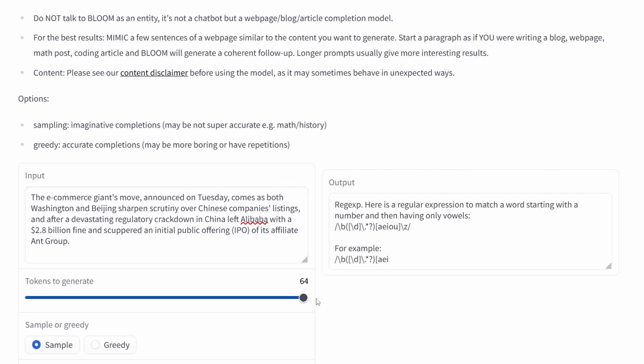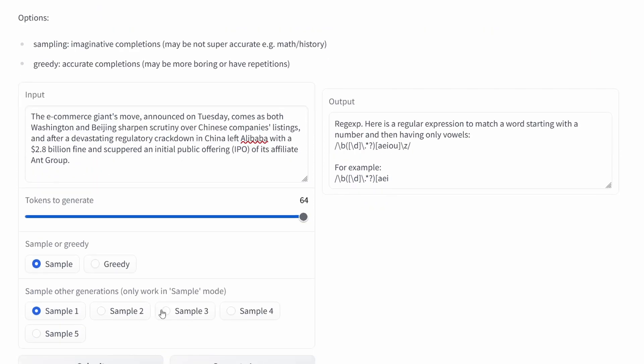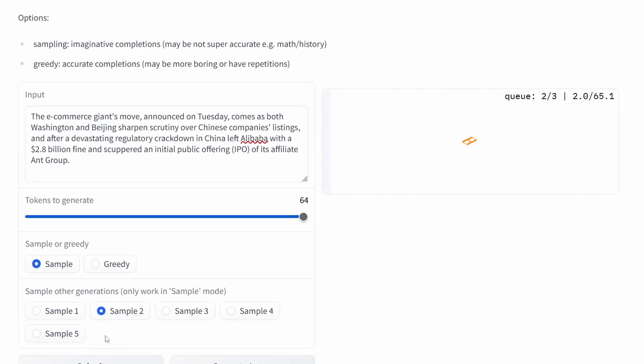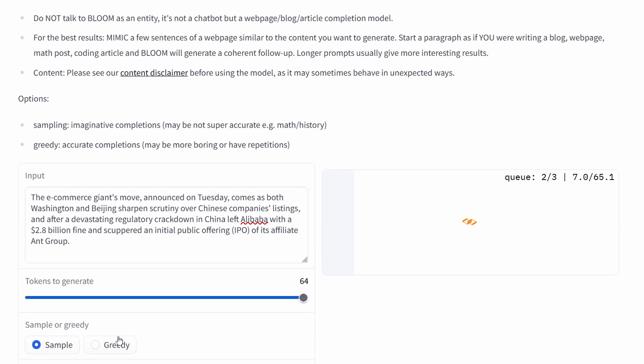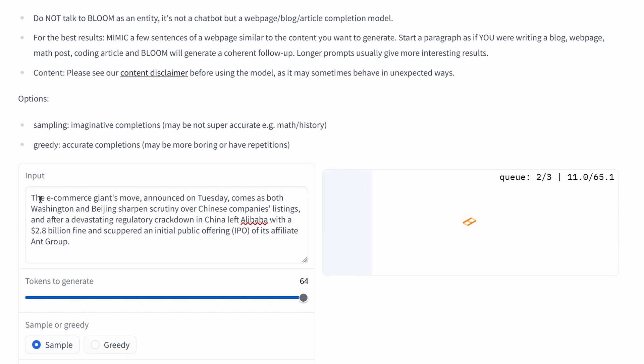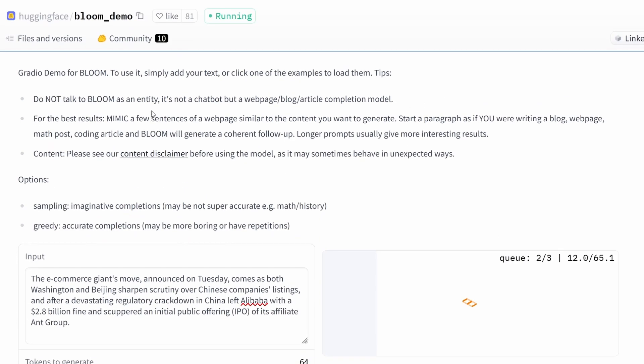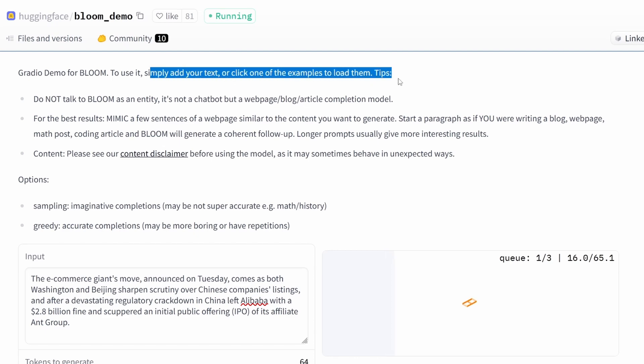The tokens to generate I put on maximum. I say I want to have a sample about China's Alibaba company listing, and as you can see on the right-hand side, the system calculates now how this text can be continued. After about 100 seconds, we will get a result.